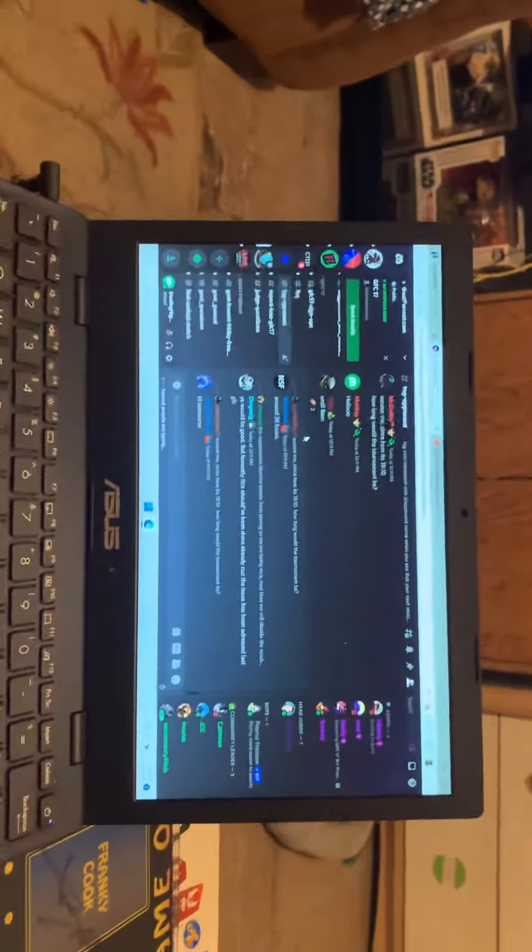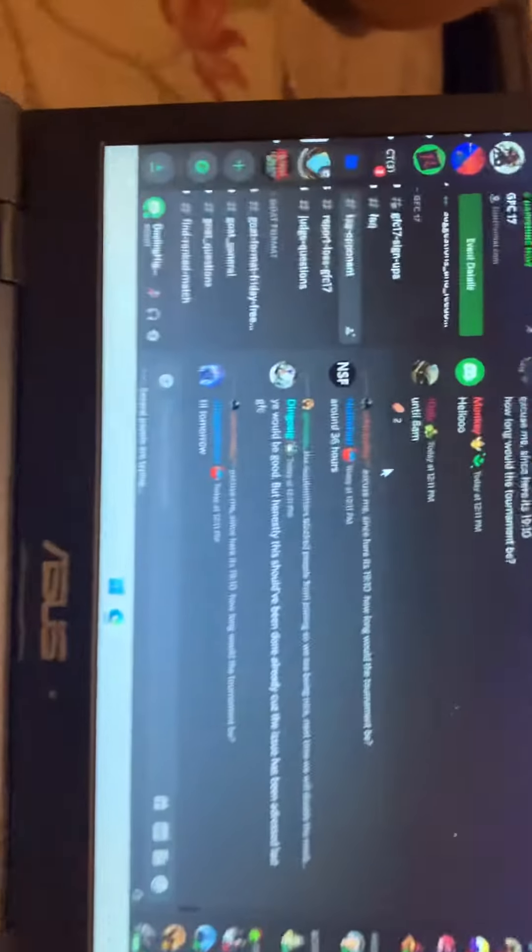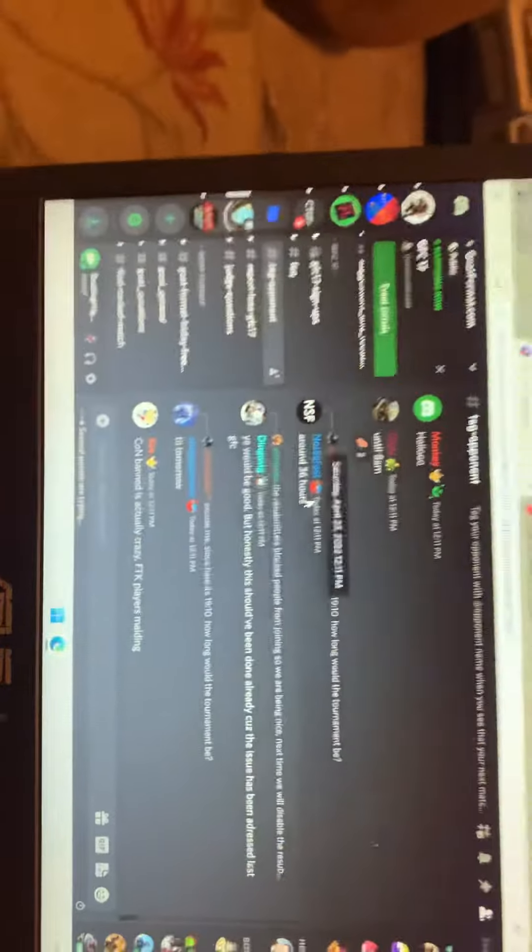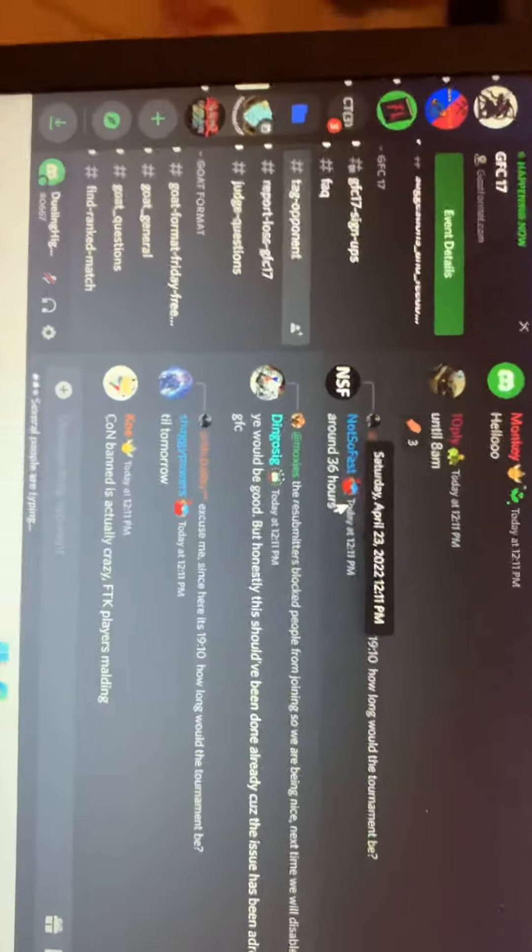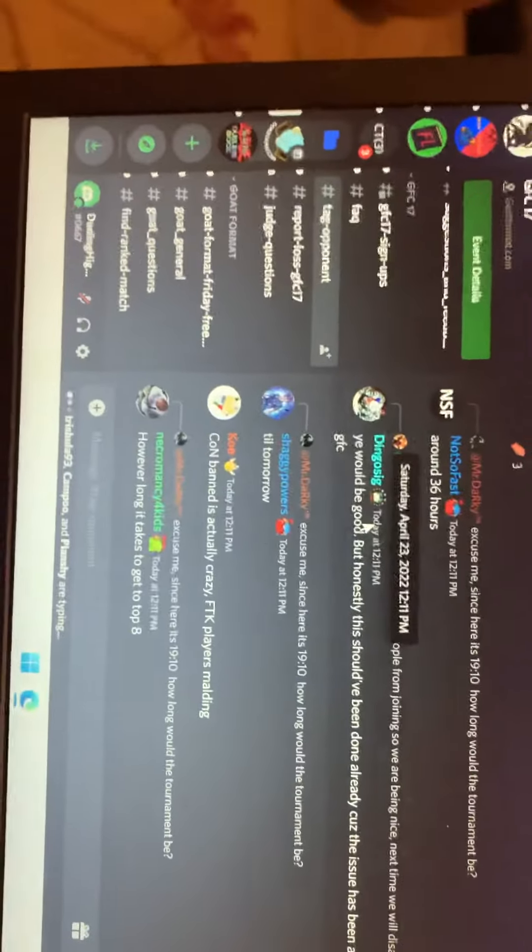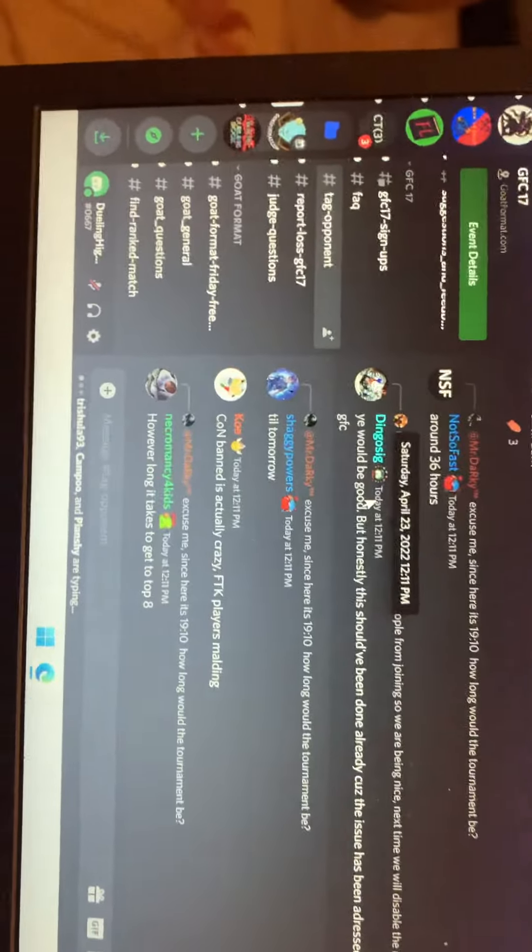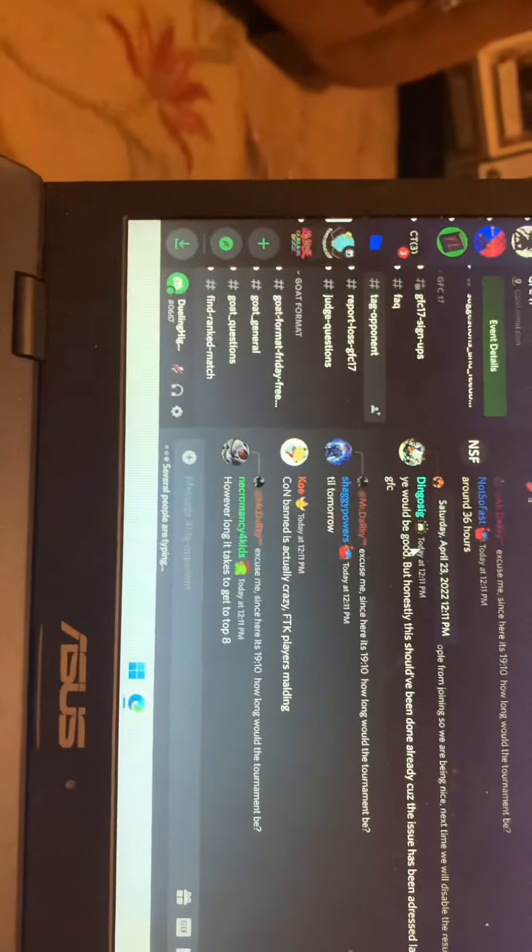The chat and discord is going nuts right now, every second people are commenting.